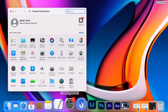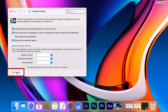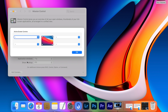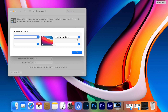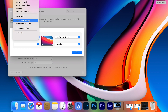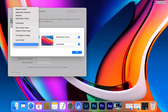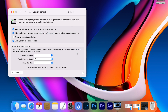Open System Preferences and choose Mission Control, then select Hot Corners. Now we can configure what will happen when we move the cursor to each corner. For example, I chose the upper right corner to open Notification Center, the lower right corner to open Launchpad, the upper left corner to show a clear desktop, and the lower left corner to open the screen saver.